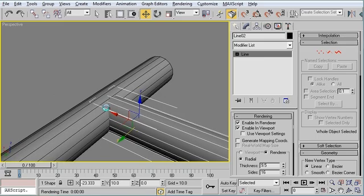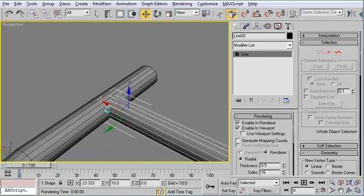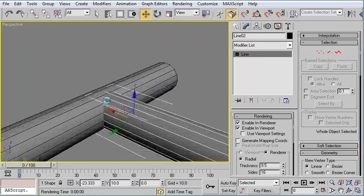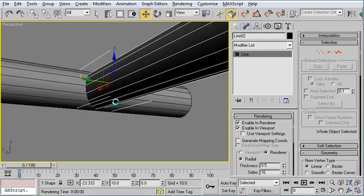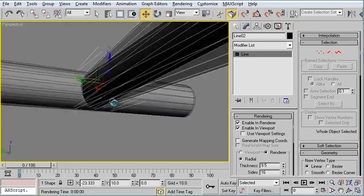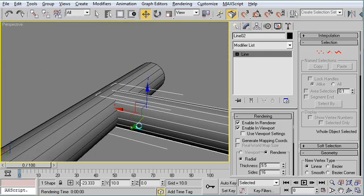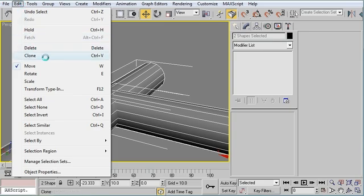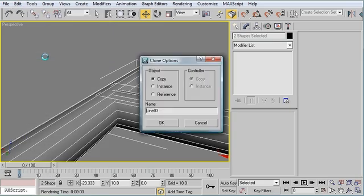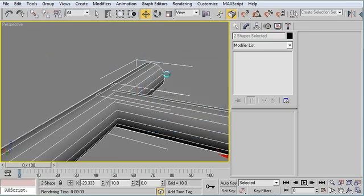So in order to do that, we'll need to get the shape that is the intersection between these two objects. So it's very easy to do. I'm going to select both objects. I'm going to hit Edit, Clone, and make copies of them. Click OK.